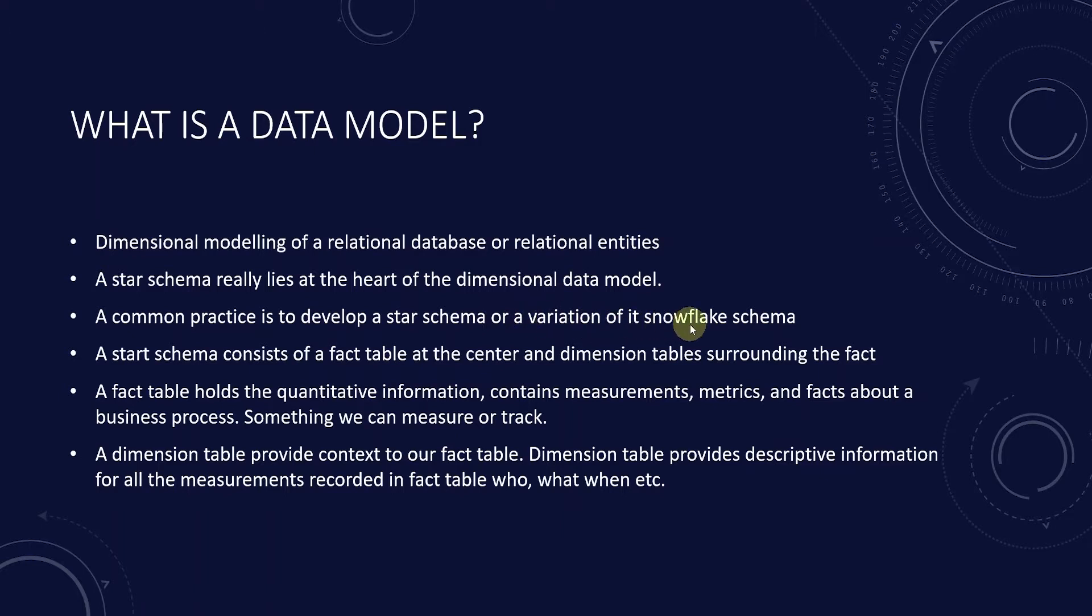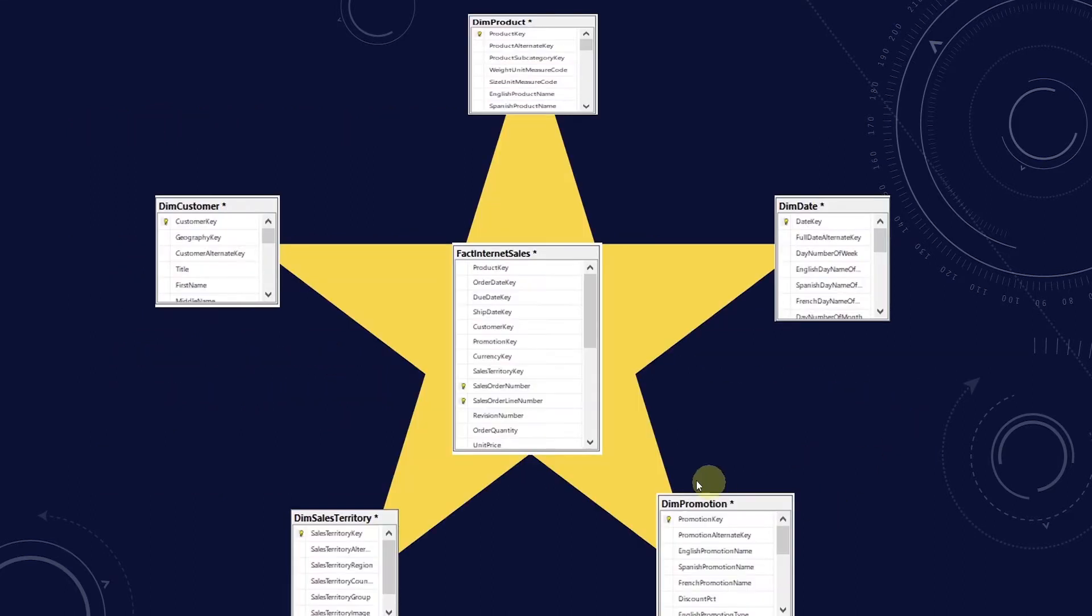A star schema consists of a fact table at the center and it is surrounded by the dimension tables. In this example we have the fact internet sales table in the center.